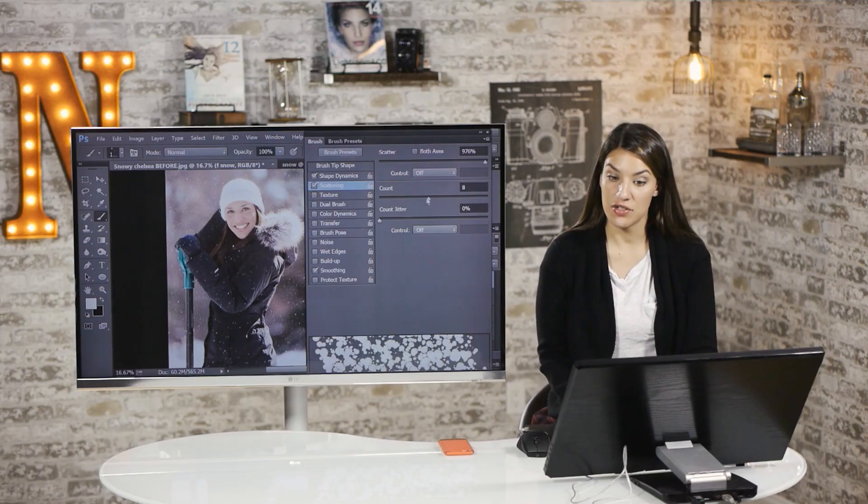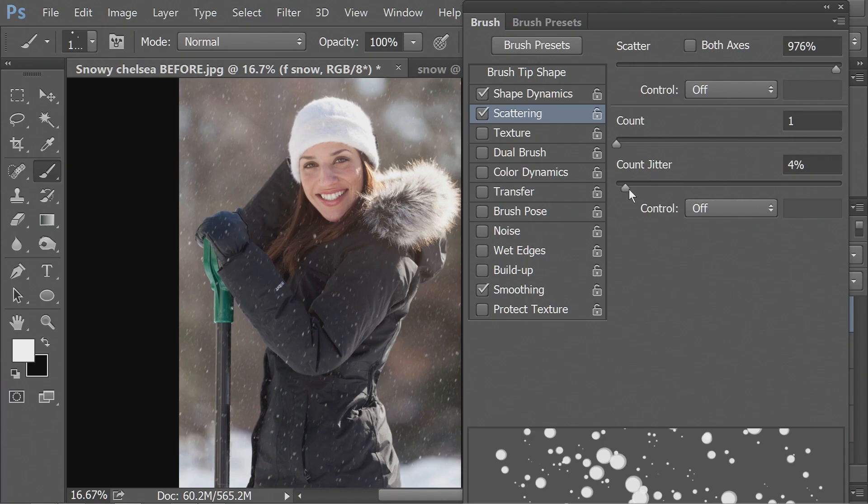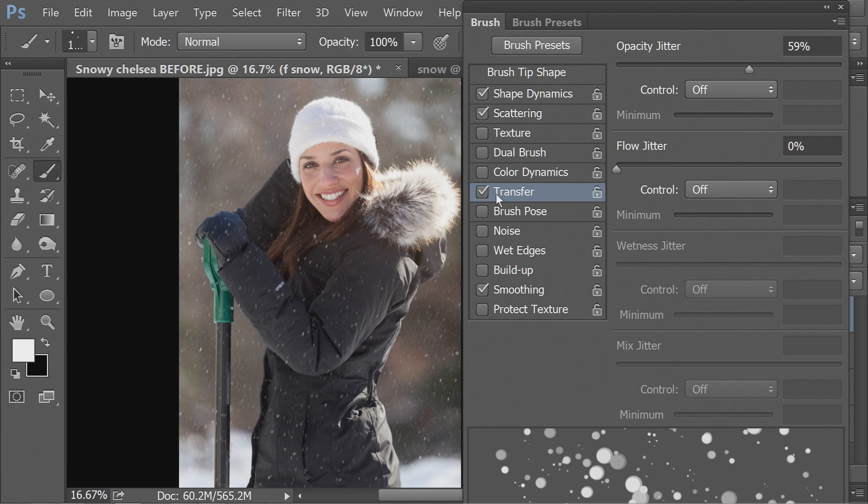And your count jitter would make it so that it varies that amount. And I won't worry about that. Color dynamic, all of that we can skip, but transfer.